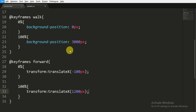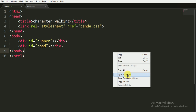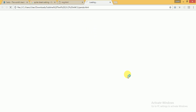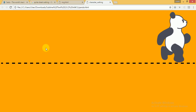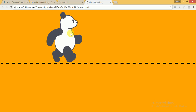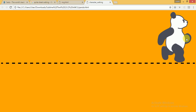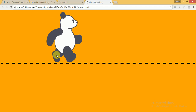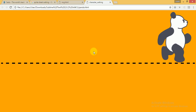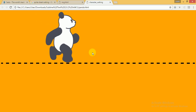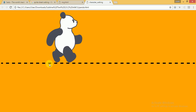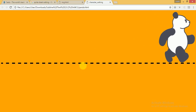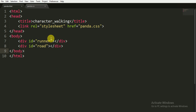Now I am saving this, opening the HTML file in the browser, and we can see the panda is running. The first animation handles the rotation of the hands and legs, and the second animation moves the panda forward along the positive x-axis. The road is shown as a dashed line.